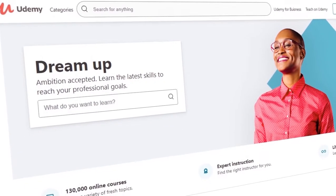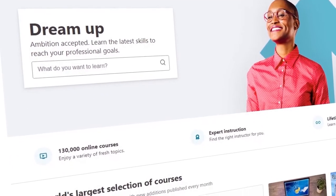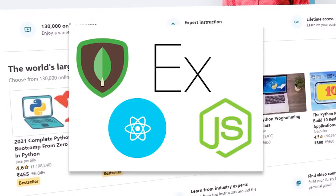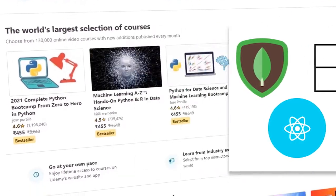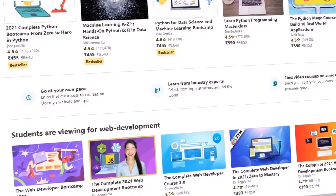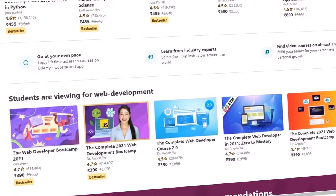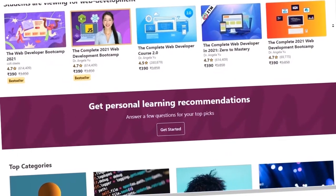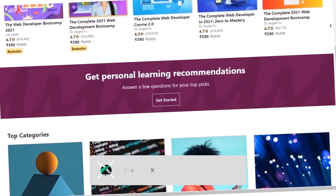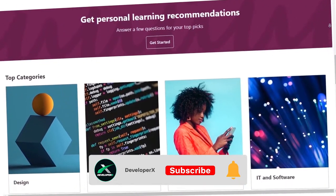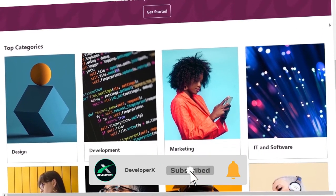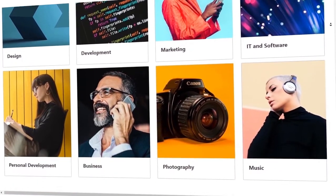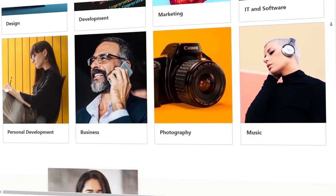After completing this course, you can build any type of website on your own using the MERN stack. Throughout this course, if you have any doubt, feel free to ask us in the comment section below — we are glad to help you throughout this journey. In our next video, we are going to go straight to the coding part. See you in the next video.